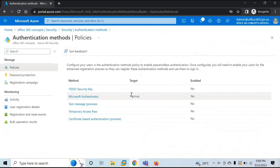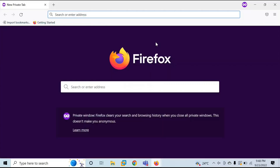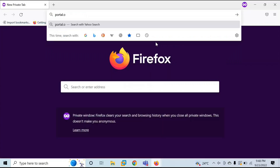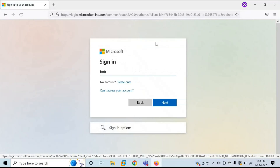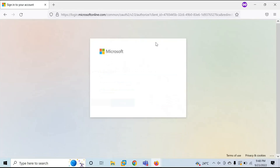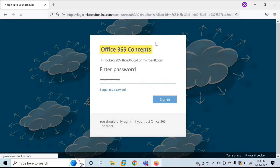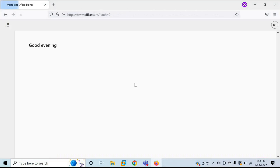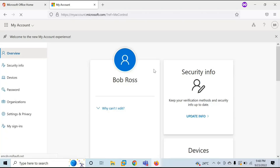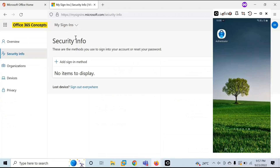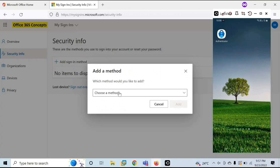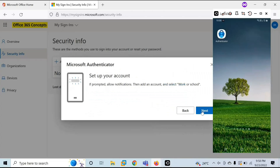The next step is that end users will have to add Microsoft Authenticator app as an authentication method. Let's log in with one of the two users — let's log in to portal.office.com as Bob Ross. Go to View Account, then go to Security Info. On the Security Info page, click Add Sign-in Method, choose a method, and select Authenticator App. Click Add, then Next, then Next.